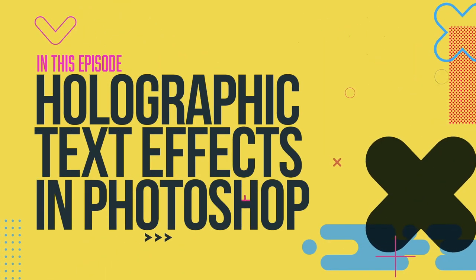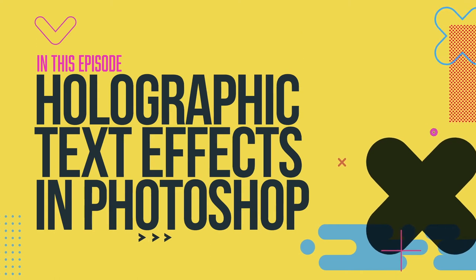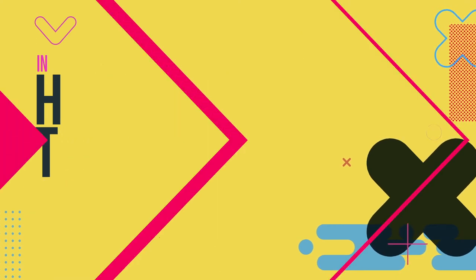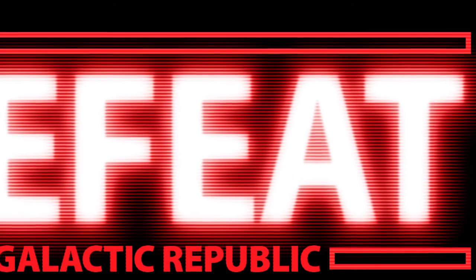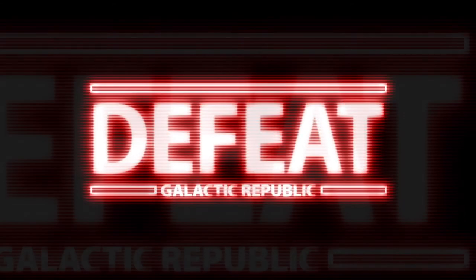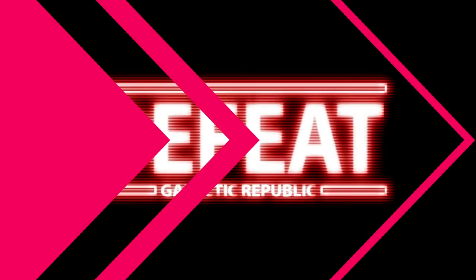Hey there folks, Gary Bradley here. In this video I'm going to show you how you can create a hologram effect with some text inside Photoshop. Nothing required beforehand, this will all be built from scratch.